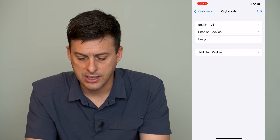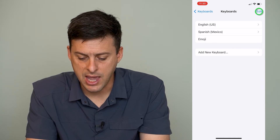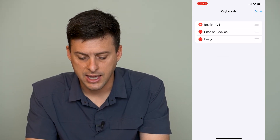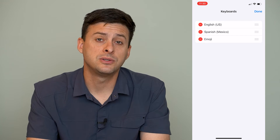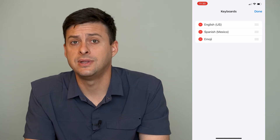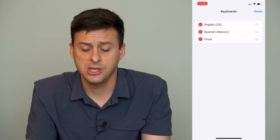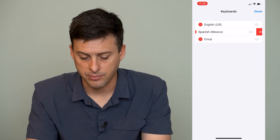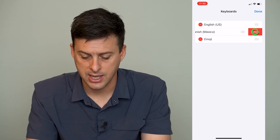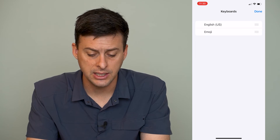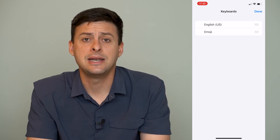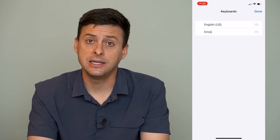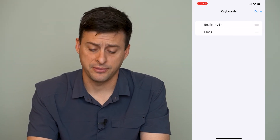Now I can tap on Edit at the top right here, and say if I want to remove the Spanish keyboard, I can tap the little minus button and hit Delete. Now that keyboard is deleted from my iPhone.